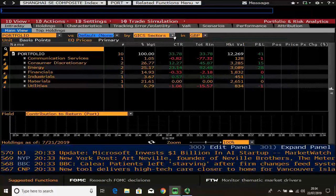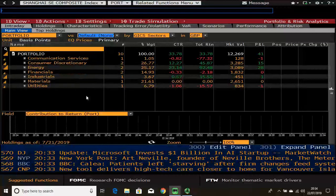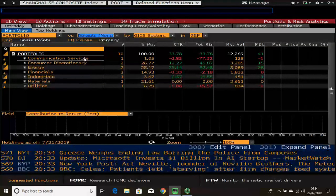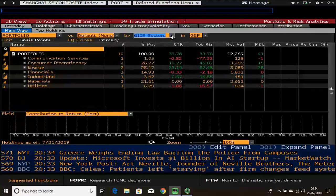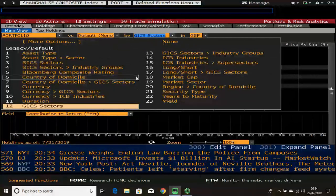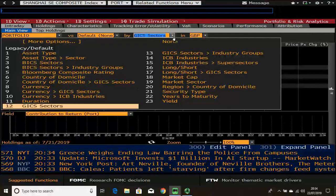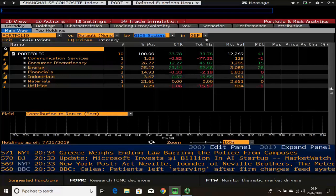The next drop-down box lets you choose how you want the data to be displayed — categorized by sector, country, industry if it's a multinational portfolio, and so on. You can also change the currency here if you'd like.